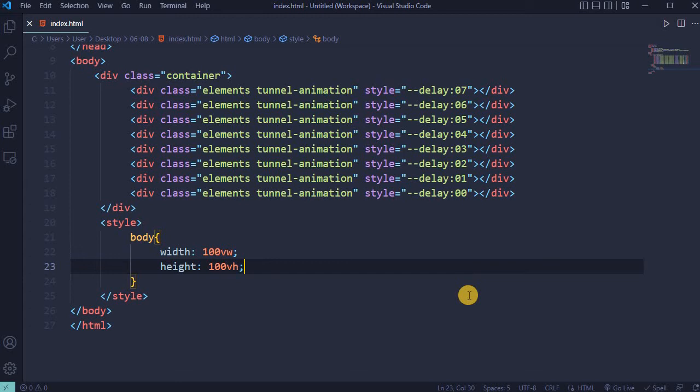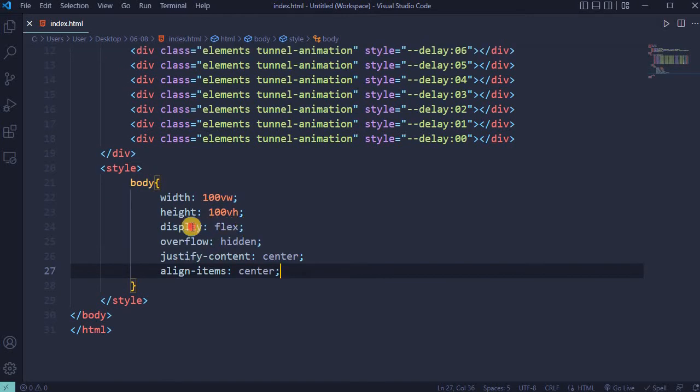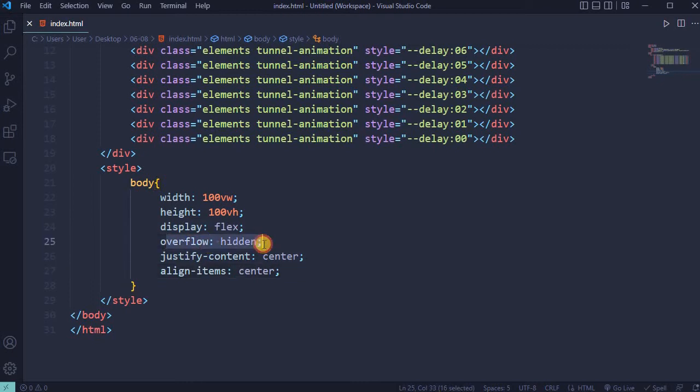In CSS part for body width and height 100, display flex, overflow hidden and everything aligned center.